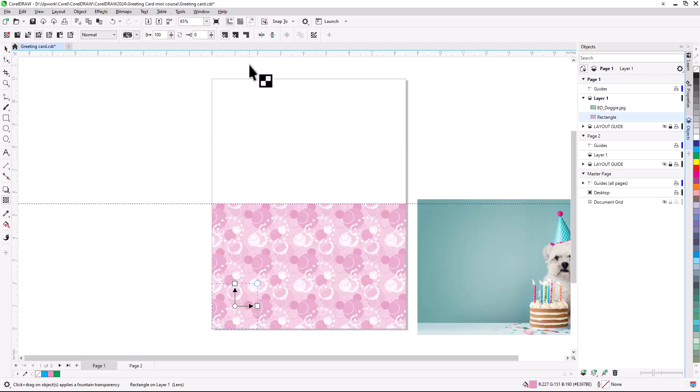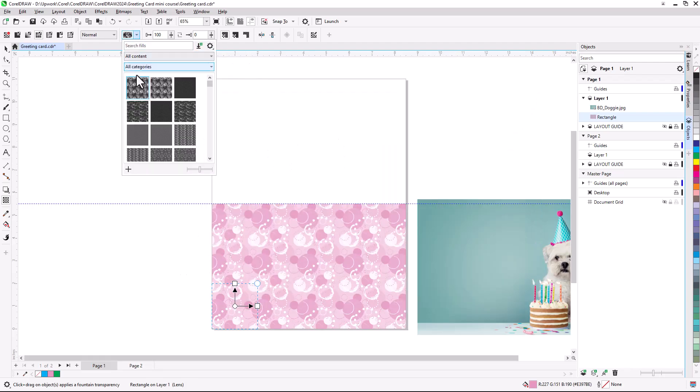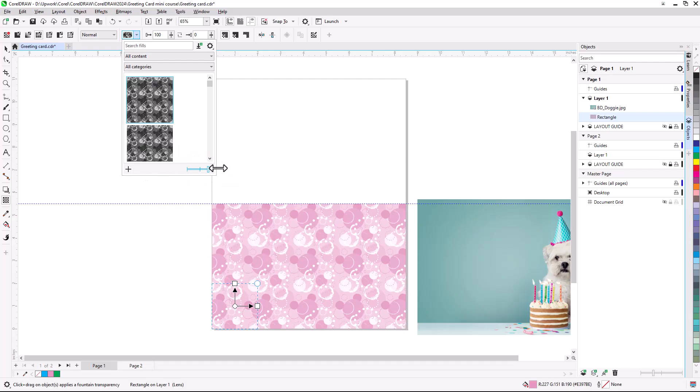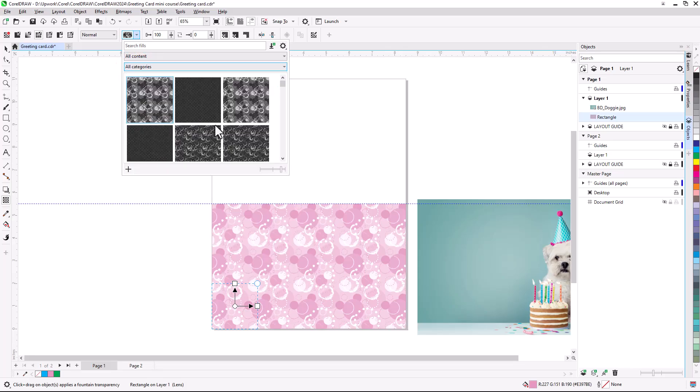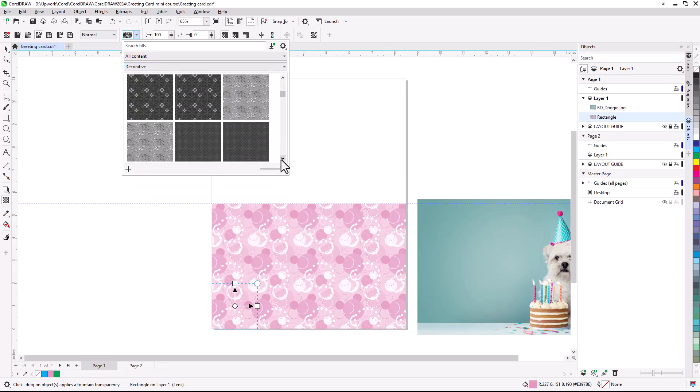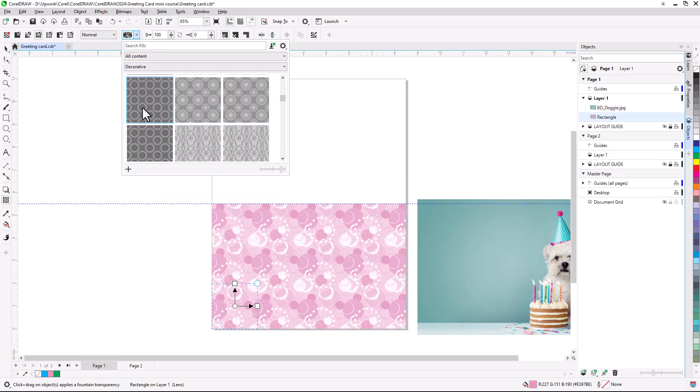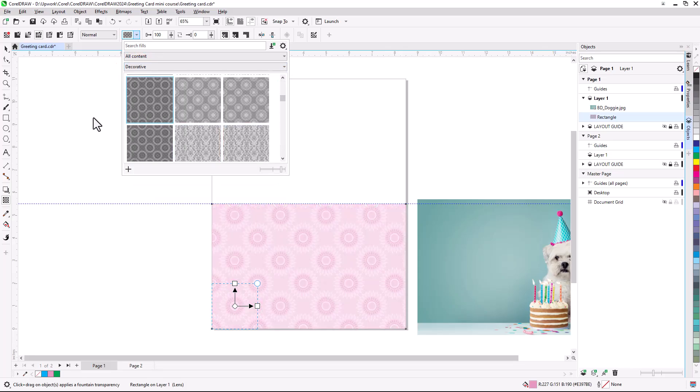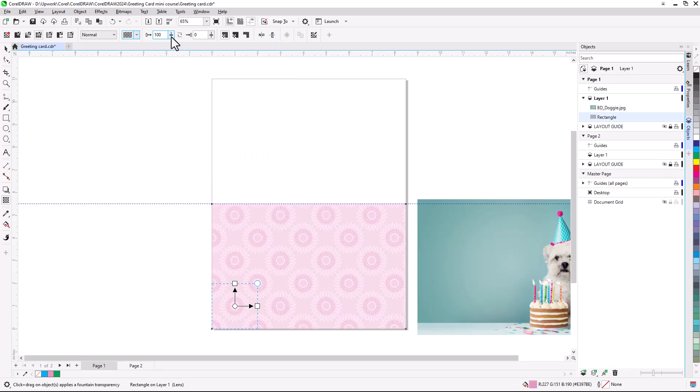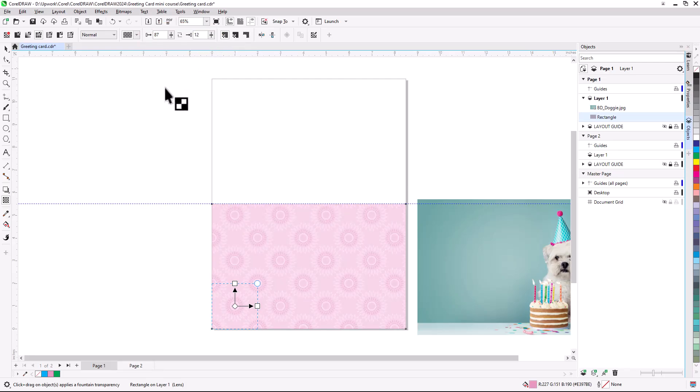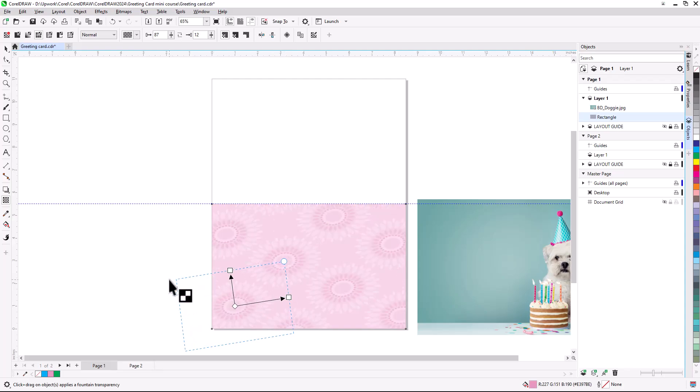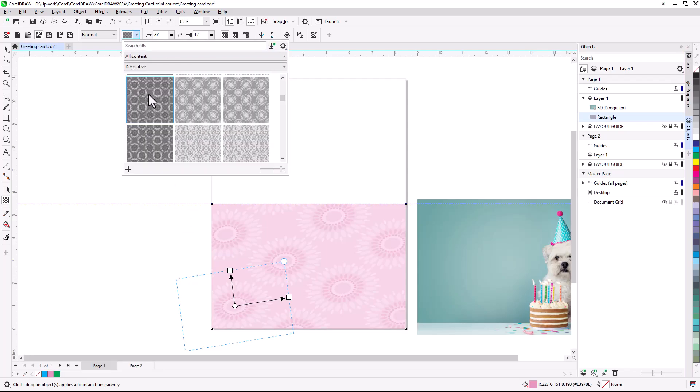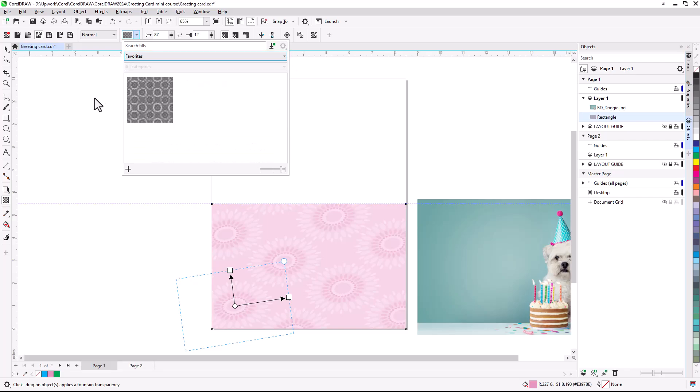Back to the pattern list, I can use the slider to increase the size of the pattern thumbnails. I'll filter my options to the Decorative category and select this fill, which applies the pattern to the fill color. I can adjust transparency of the pattern foreground and background, and use the circular handle for proportional rotating and resizing, or the square handles to skew the pattern. If I plan to use this fill again, I can open the list again, right-click the pattern in use, and choose Favorite. So next time, when I filter by Favorites, I can easily access this pattern.